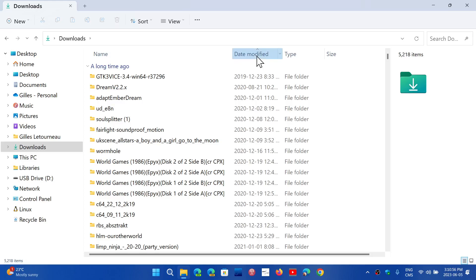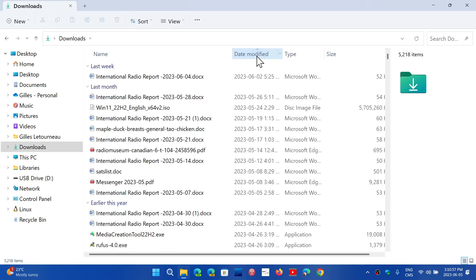But if you click again, it's the reverse. You will now have the latest files at the top and the oldest files at the bottom.